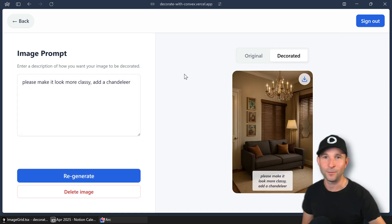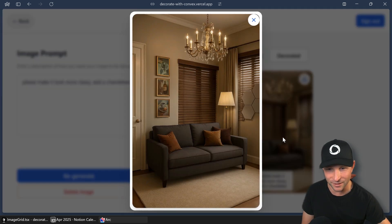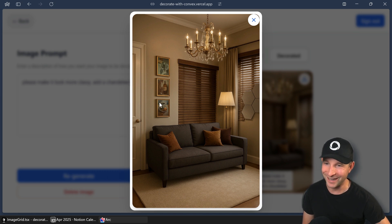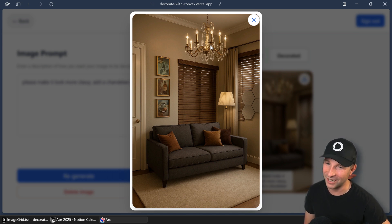Oh, and it's done. Let's have a look. Oh, it is classy. The chandelier is very nice.